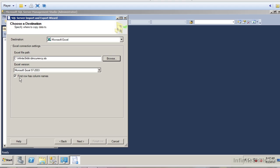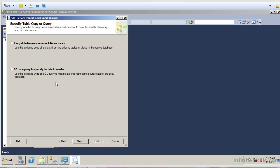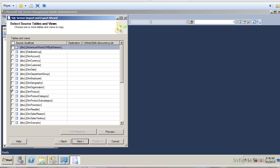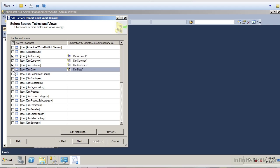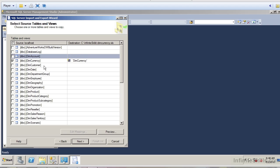It will also ask me if I want to have the first row as column names — I'm going to go ahead and leave that defaulted. Let me click Next. It's going to ask me if I want to copy the data for one or more tables, or if I want to write a specific query. I'm going to select the option of copying data from a table or view. At this stage it is asking me what tables I want to extract — I only want to extract the data from the currency table.